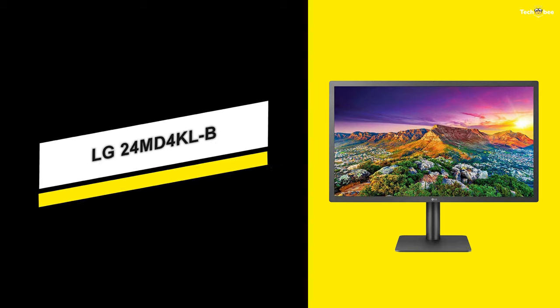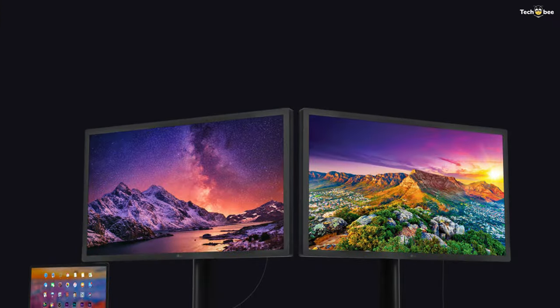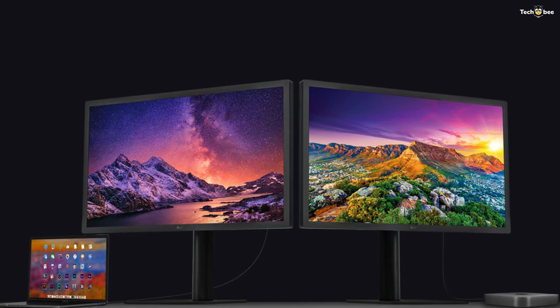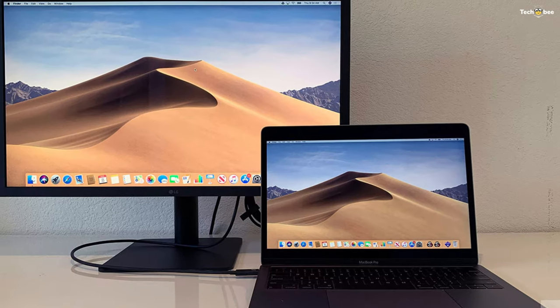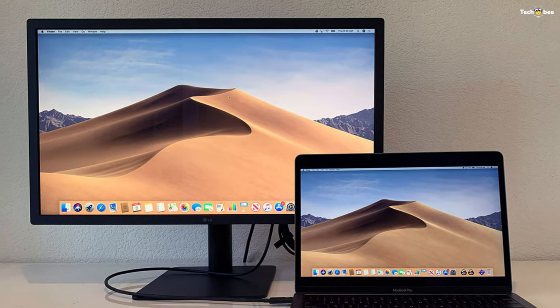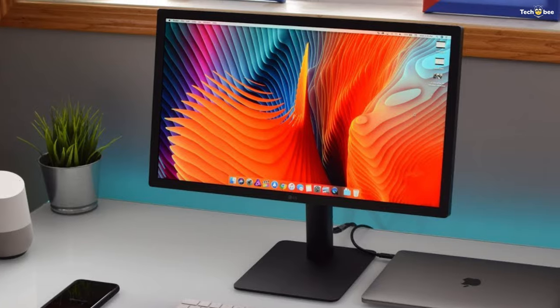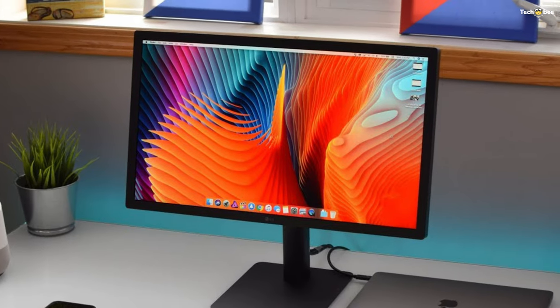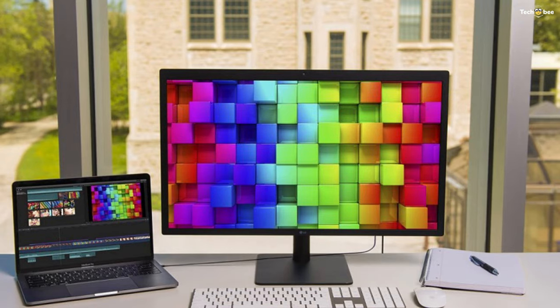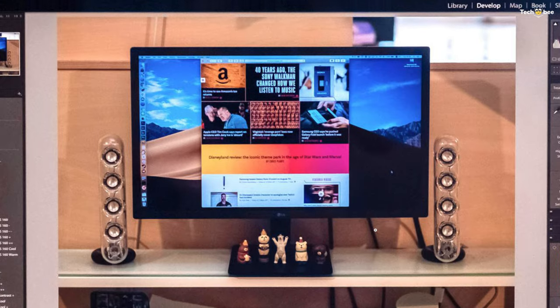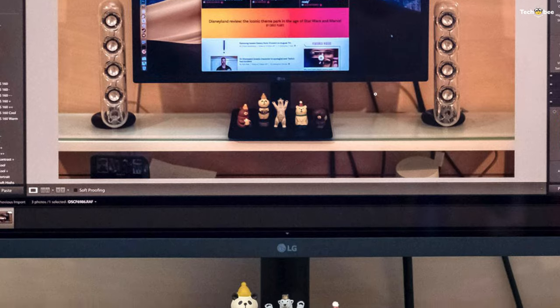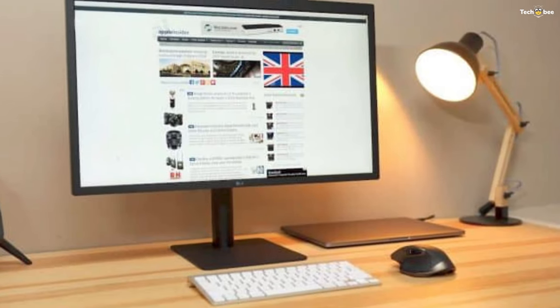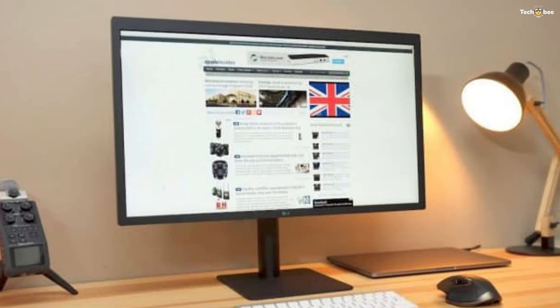LG 24MD4KL-B. The LG Ultrafine 4K display line of Mac OS compatible monitors has been doing the rounds for a while now. This latest model is a 4K Ultra HD, 60Hz, 23.7-inch IPS monitor, which promises excellent brightness and complete coverage of the DCI-P3 spectrum out of the box. You get two Type-C USB ports with Thunderbolt 3 on the LG Ultrafine 4K display in terms of connections.